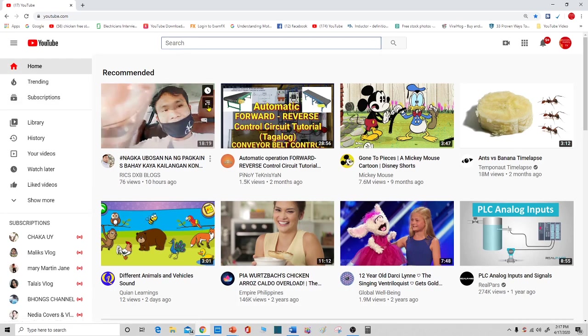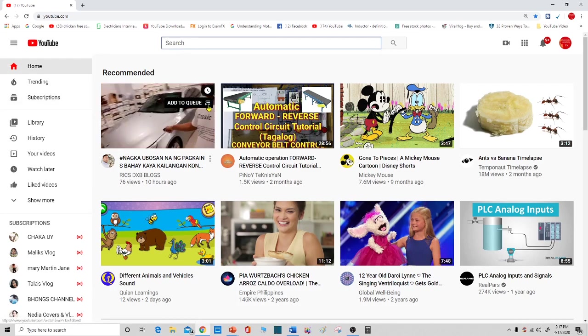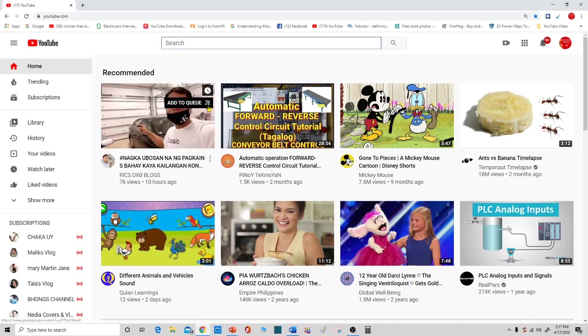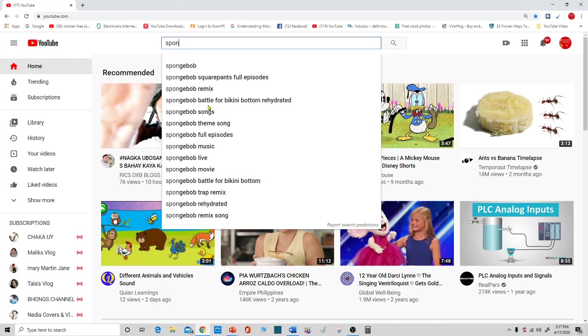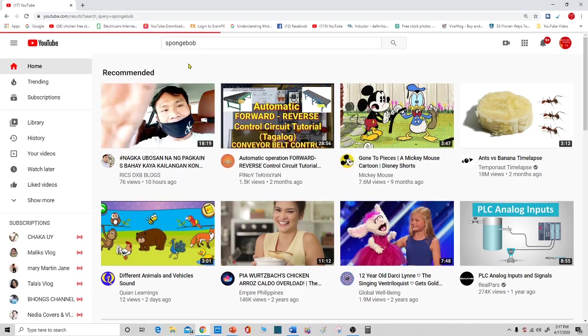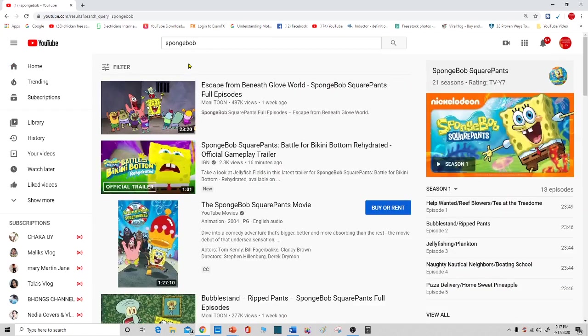For example, we are going to search Spongebob. Spongebob here. Over here.